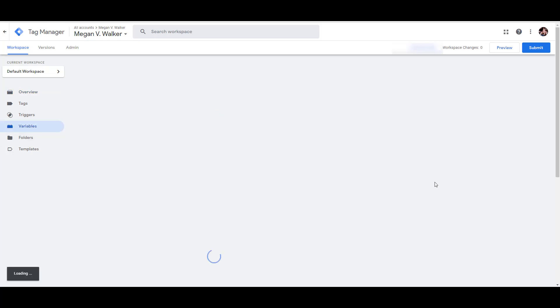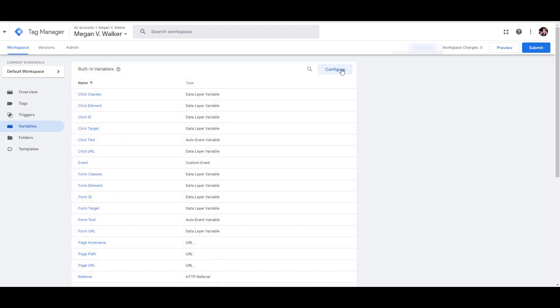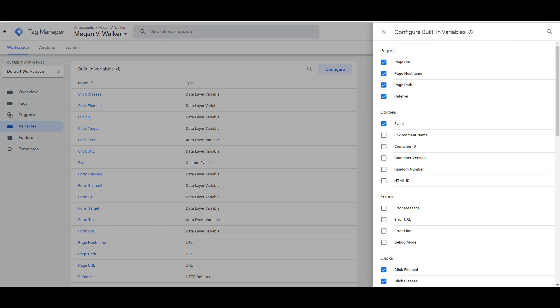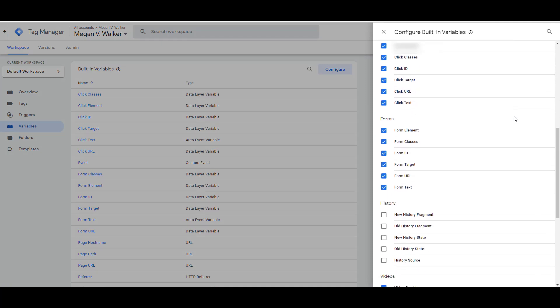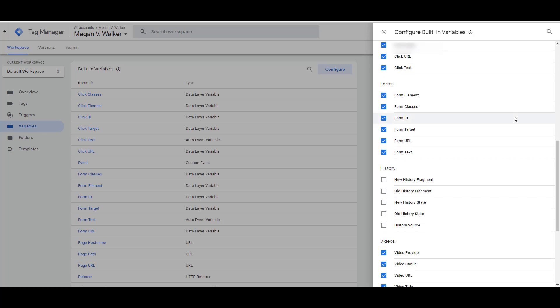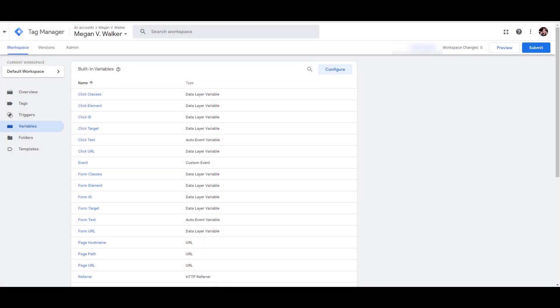The very first thing is in Google Tag Manager, go down to Variables and click Configure in the built-in variables section. There are variables Google has already provided that, when somebody fills out a form, capture information and pass it back into Google Tag Manager. Come into the form section and just tick all the boxes — select all of those different things and you're done.